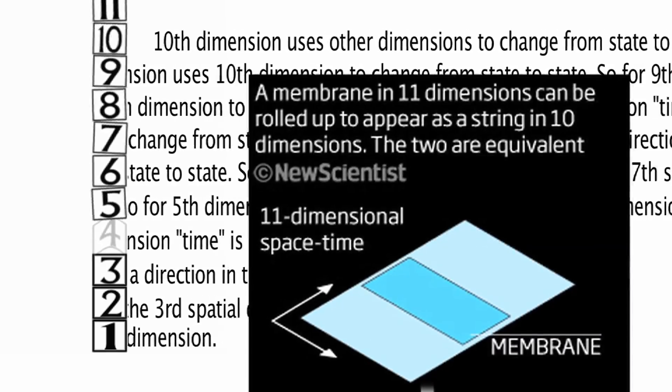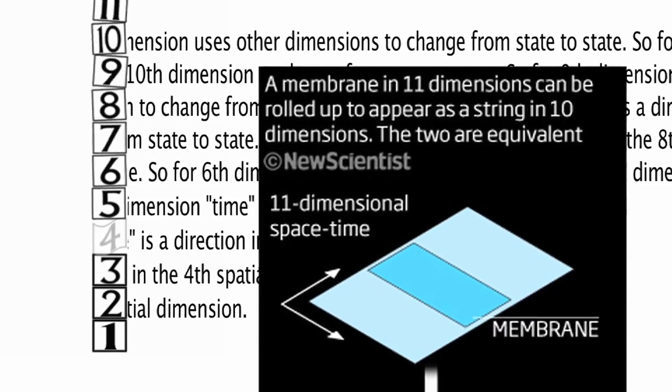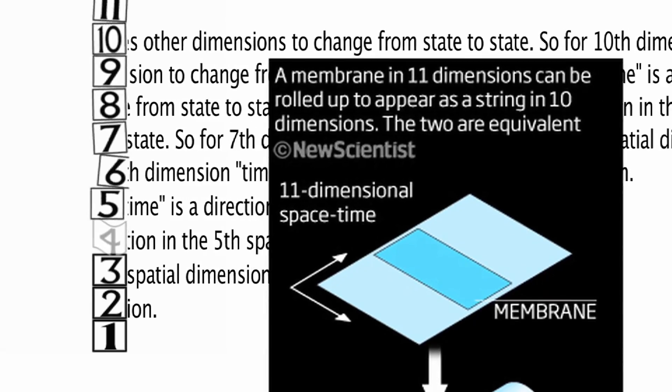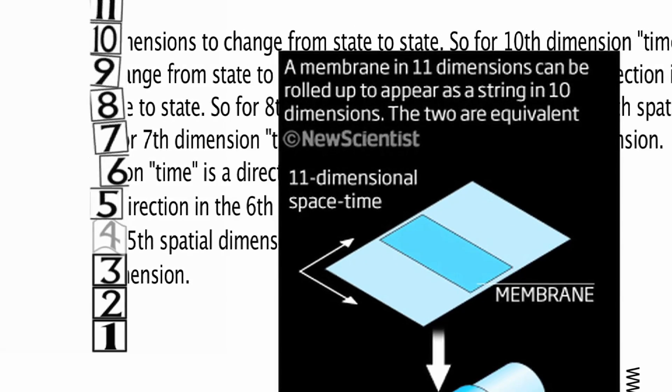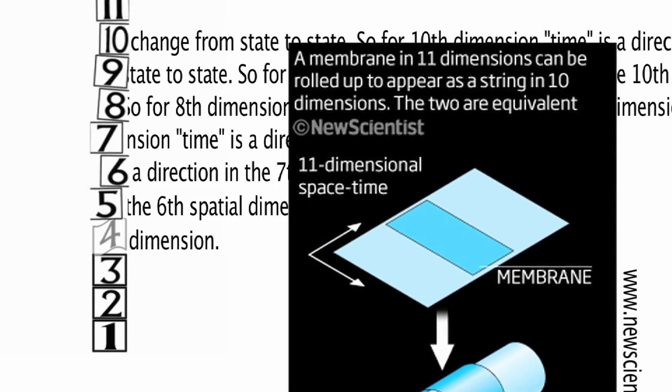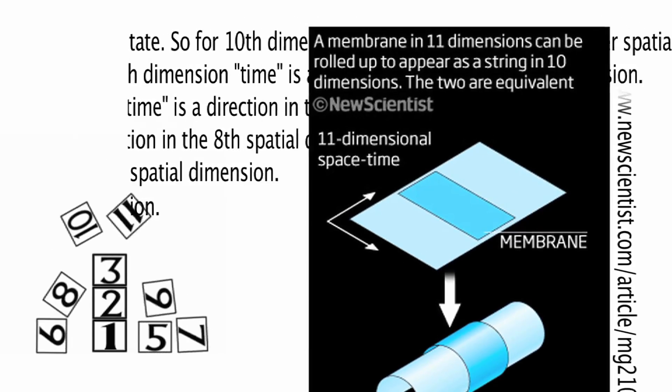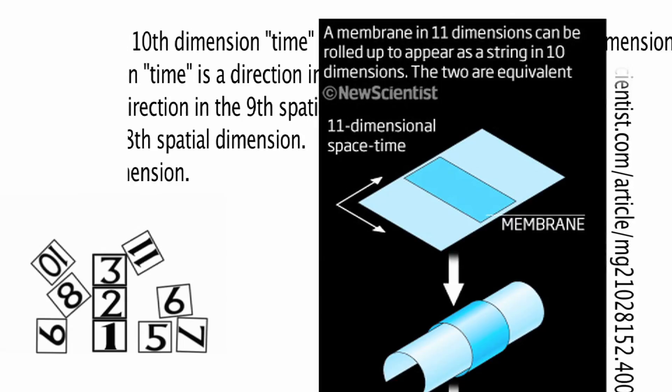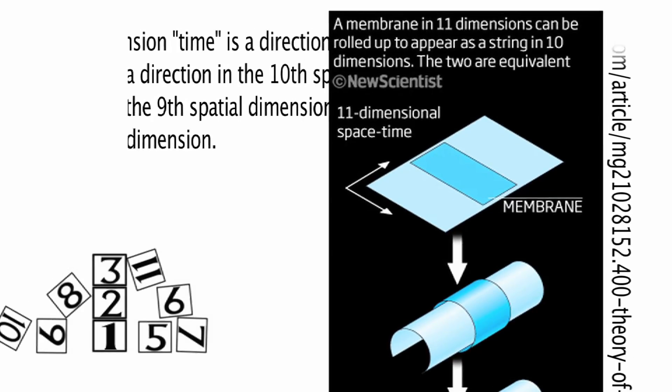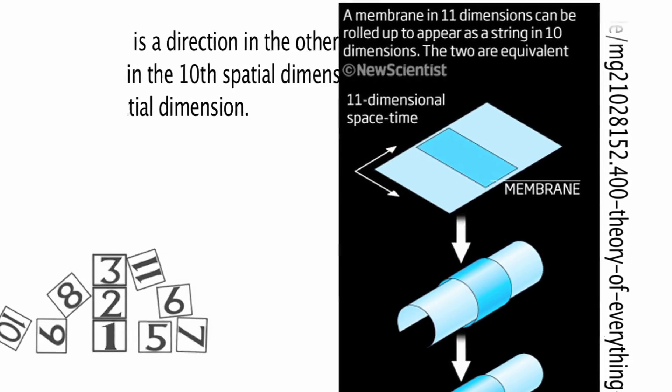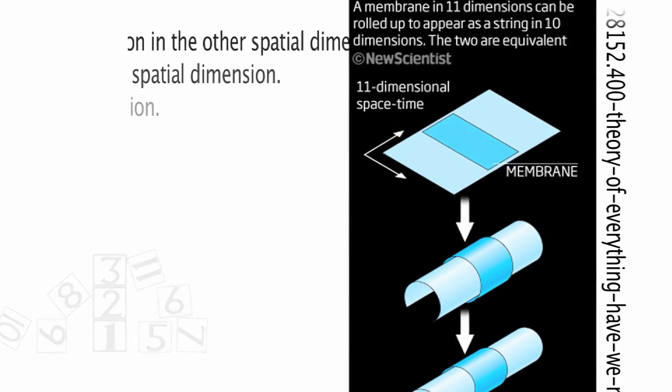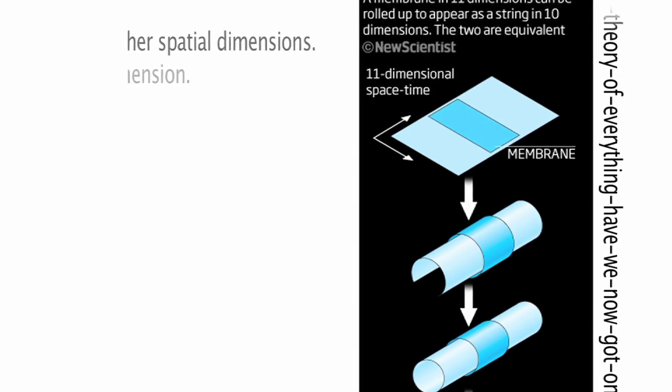The graphic we're looking at here comes from New Scientist magazine in a special feature they published in 2011 called Instant Expert, Theory of Everything. Please do follow the link to read the whole article.